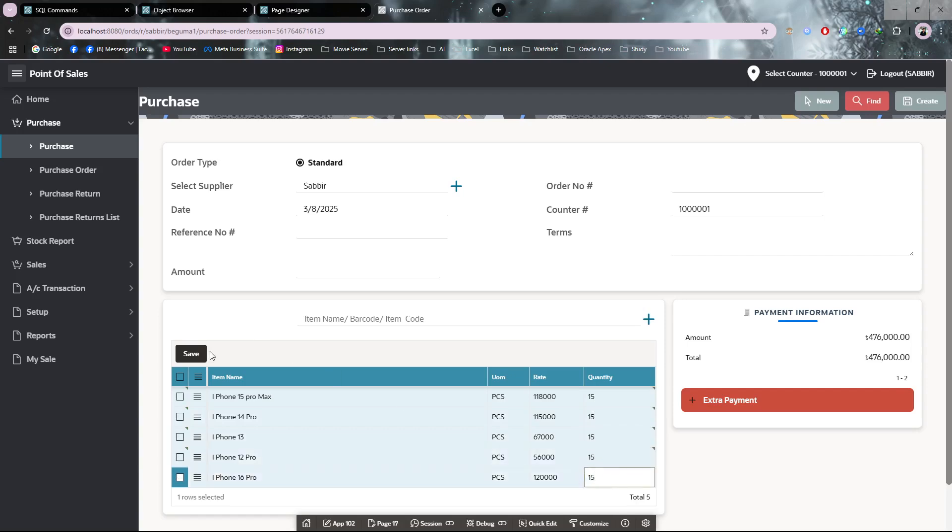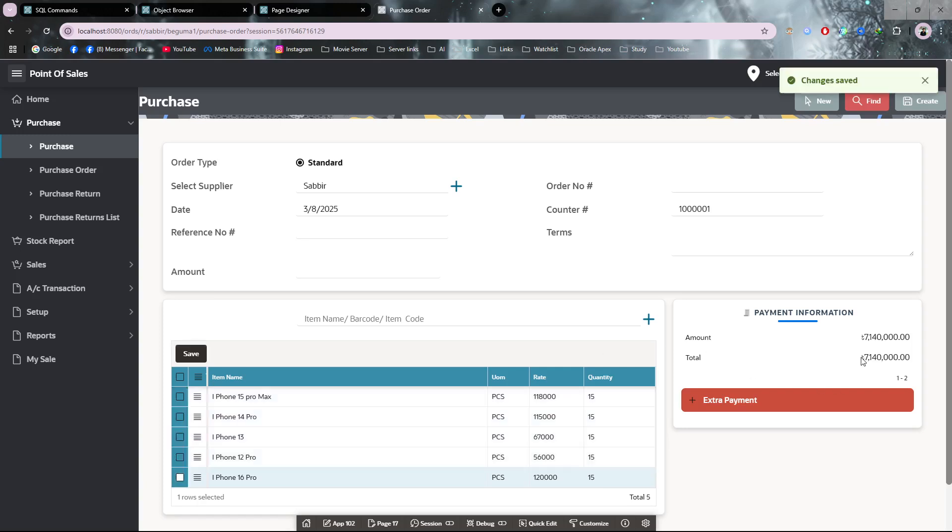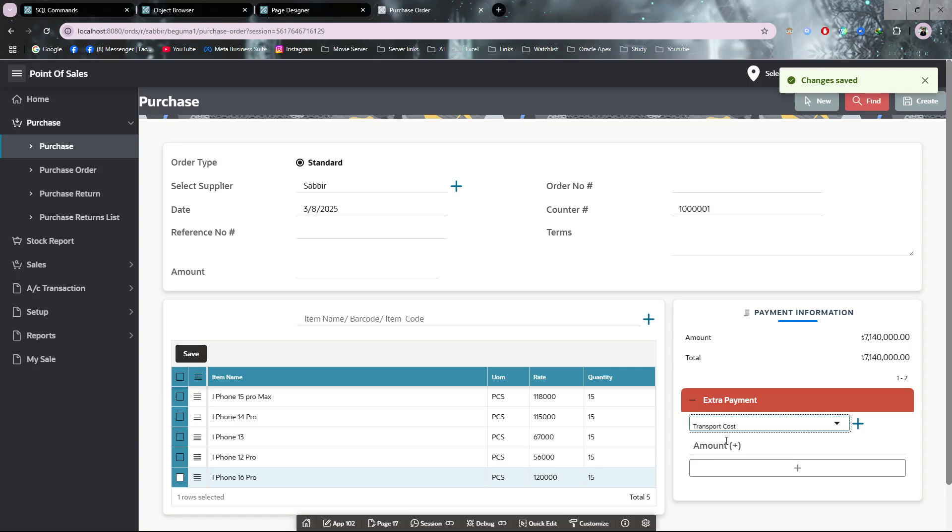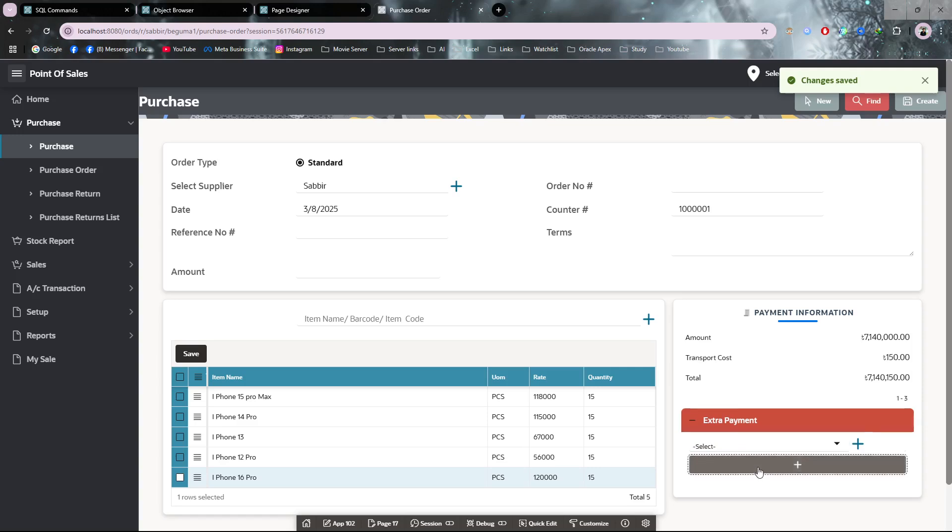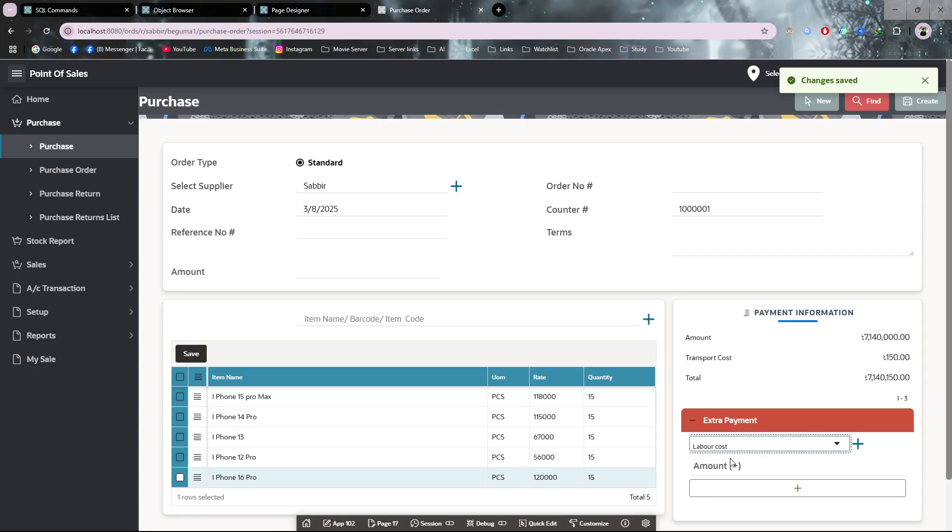After giving the quantity, you have to click save. You can see the amount is updated. If you have extra charges like transport cost, let's say my transport cost is 150, I'm adding that. I have labor cost of 100, adding that.